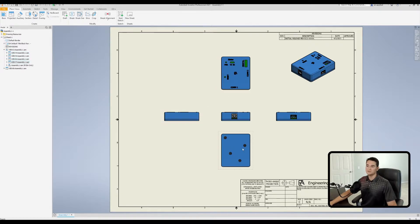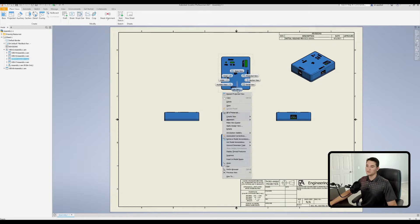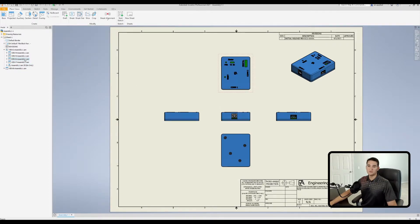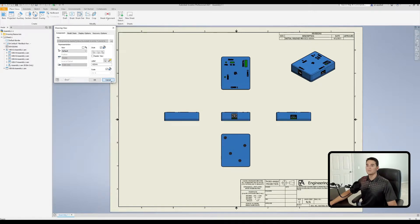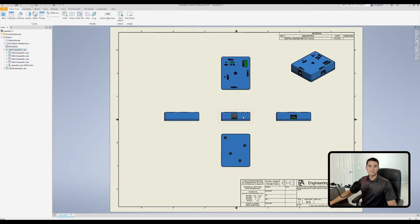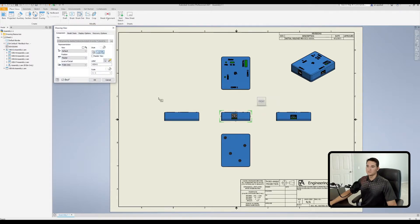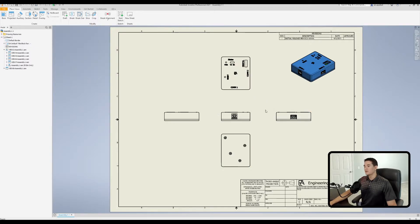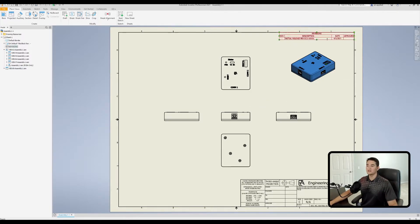You can change each view individually by double-clicking on the view, right-clicking and going to edit view, right-clicking on the corresponding view in the model browser and going to edit view, or double-clicking on the corresponding view in the model browser. Once we get to that menu, go down to the style section. Note it's currently set to style from base — so since I want all projected views to take the style of the base view, I'll double-click on the base view, unshade it, and click okay. As you can see, all projected views with the exception of the isometric view have taken on this style.